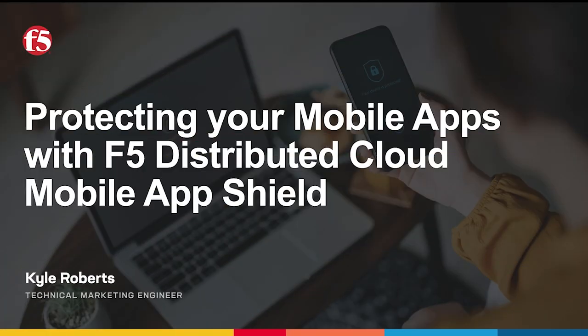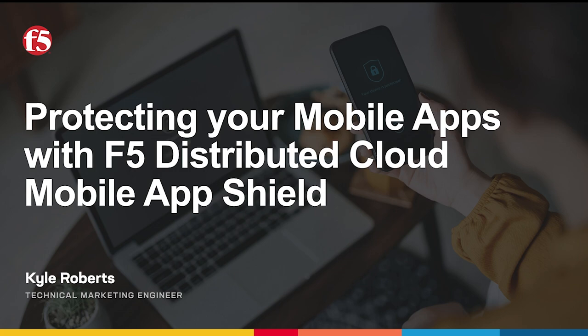Hello and welcome to Protecting Your Mobile Apps with F5 Distributed Cloud Mobile App Shield. My name is Kyle Roberts and I'm a Senior Technical Marketing Engineer with F5.